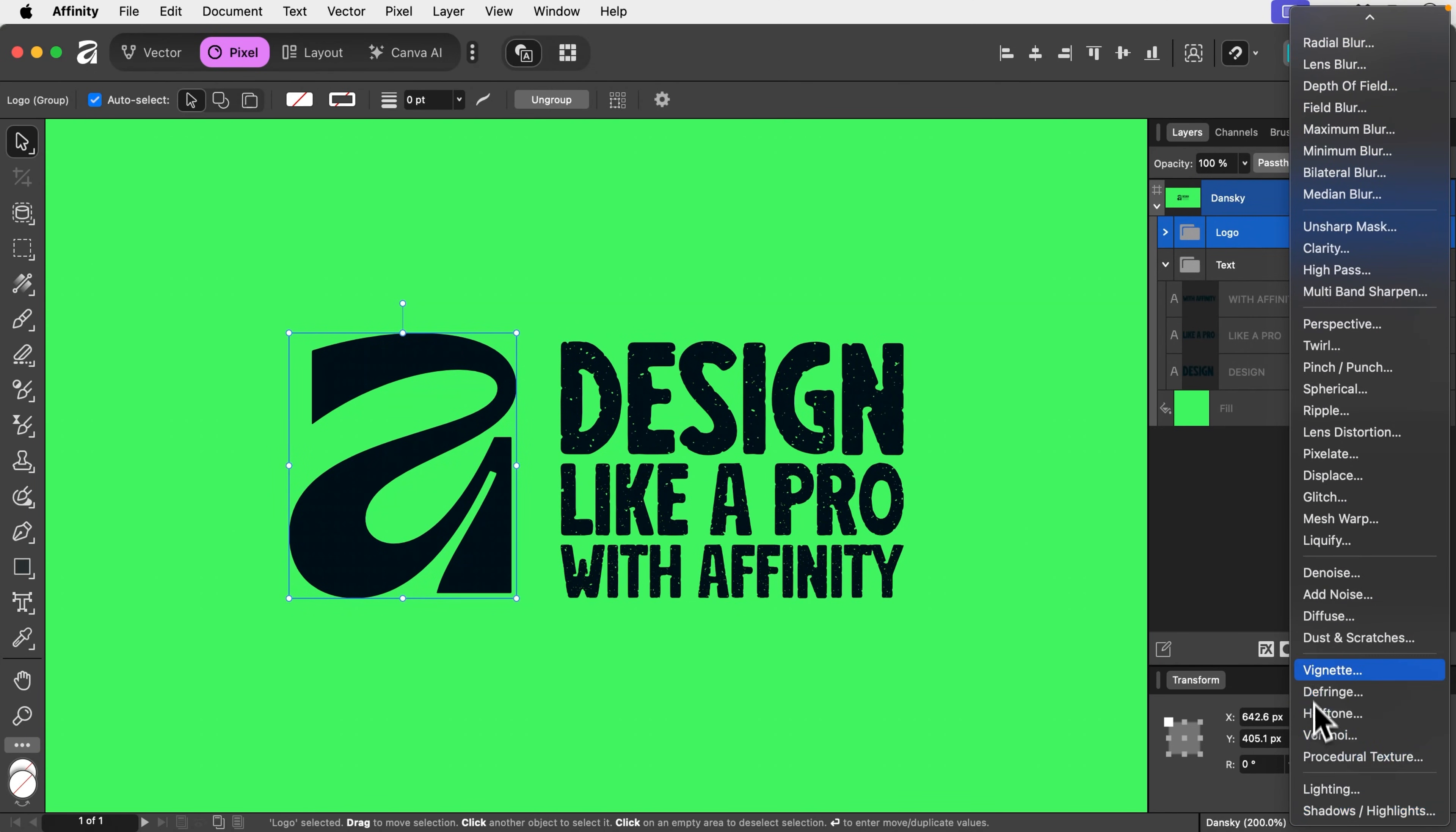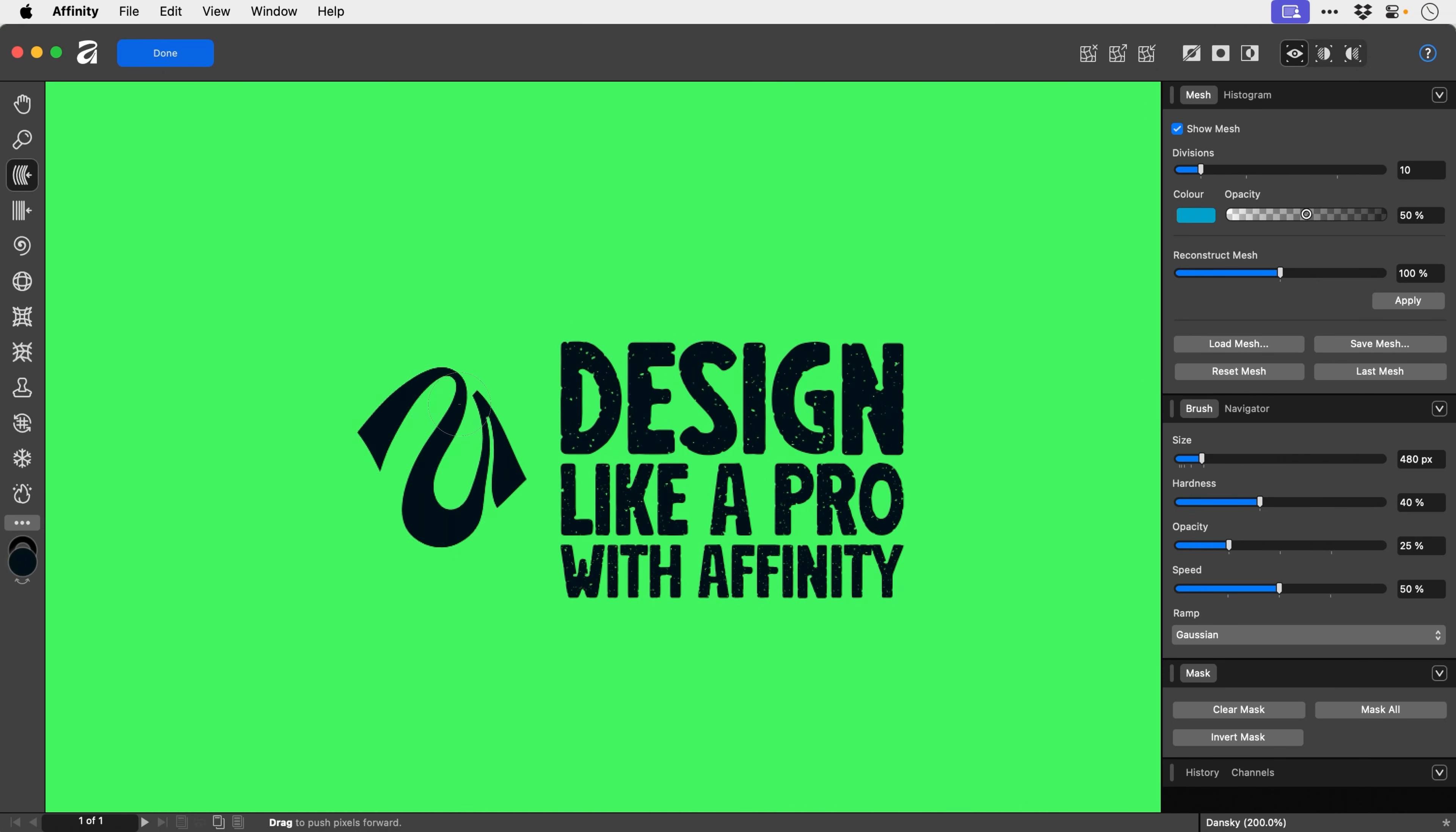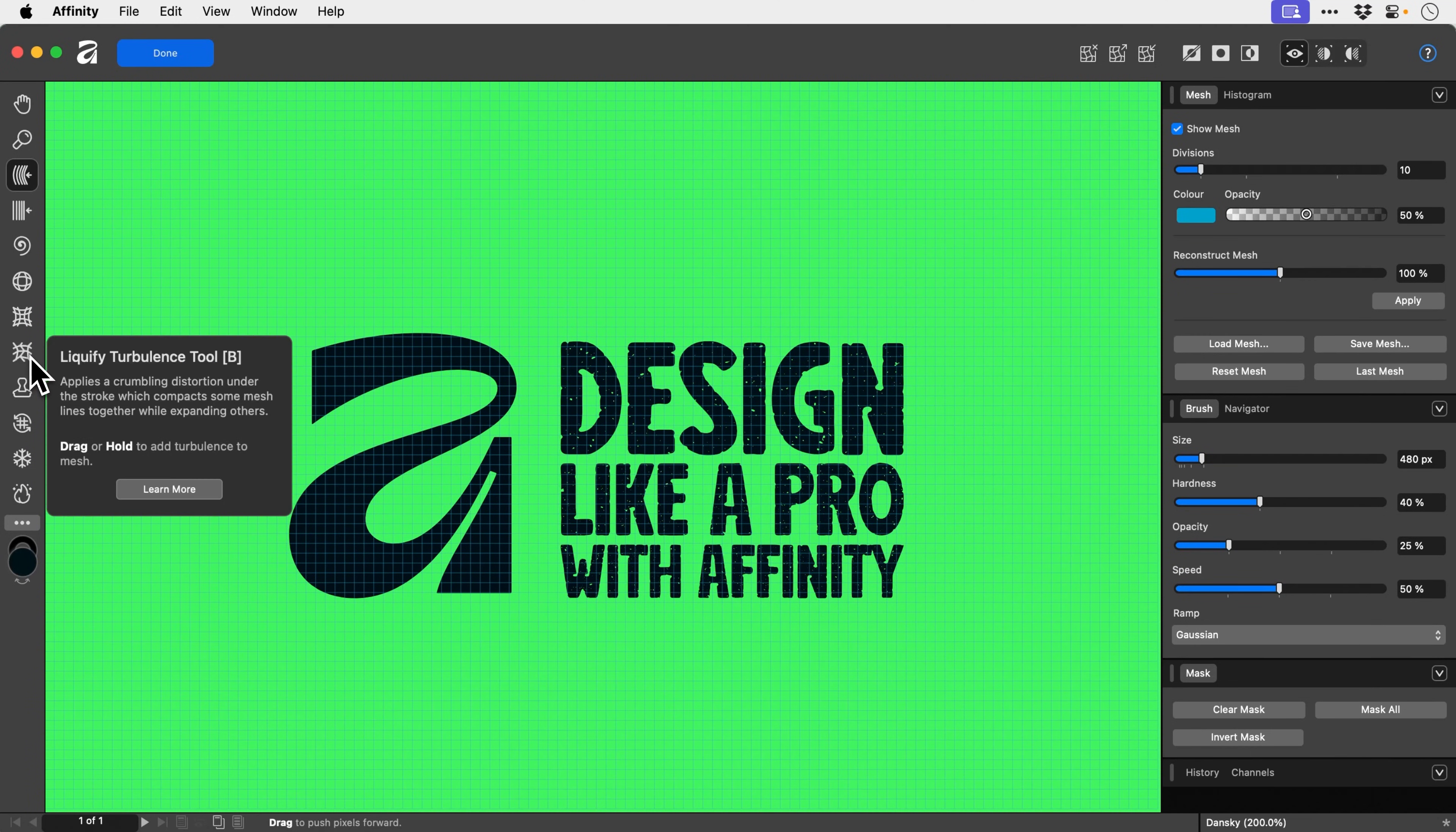Then we're going to go to liquefy. It brings up this entire separate window. That's not what we want. Calm down. Then we're going to look for the option turbulence, which is this one. Yeah, there we go. Liquefy turbulence tool.